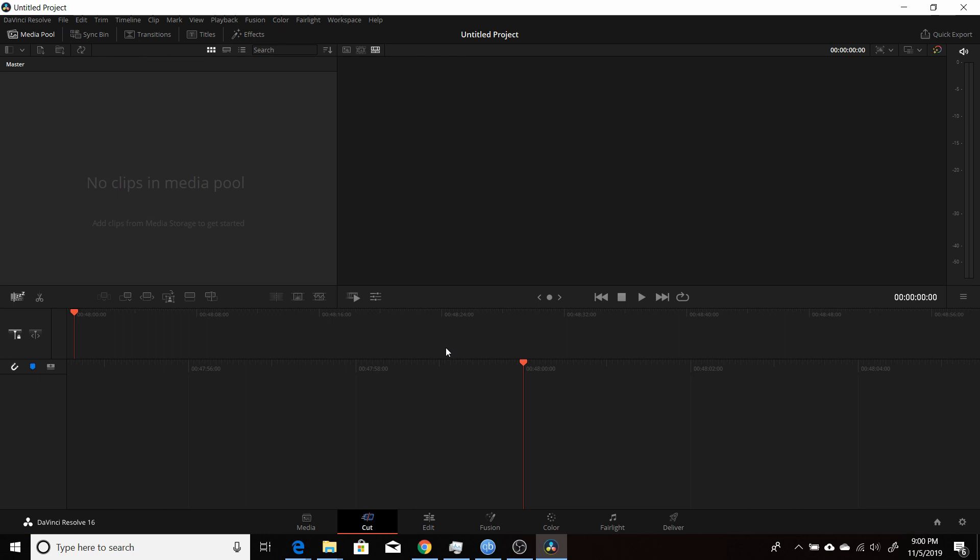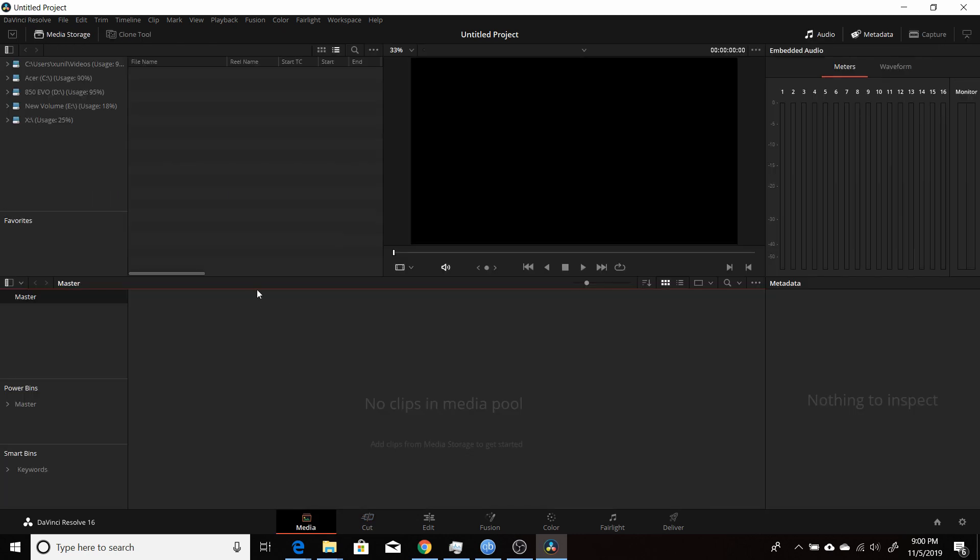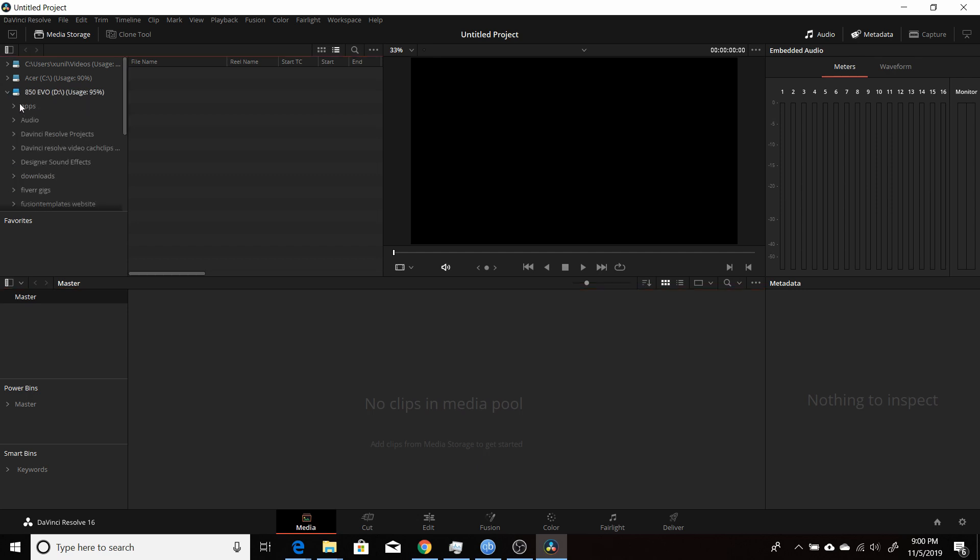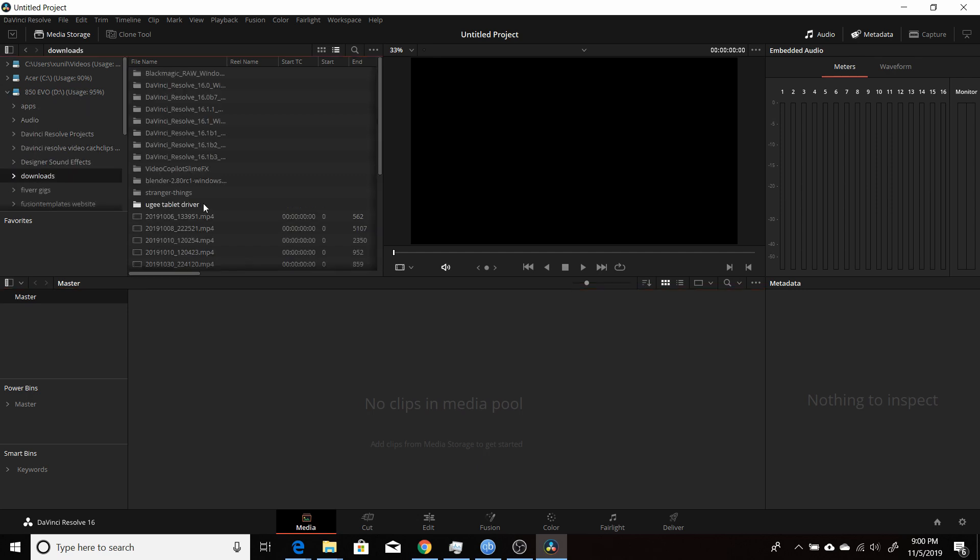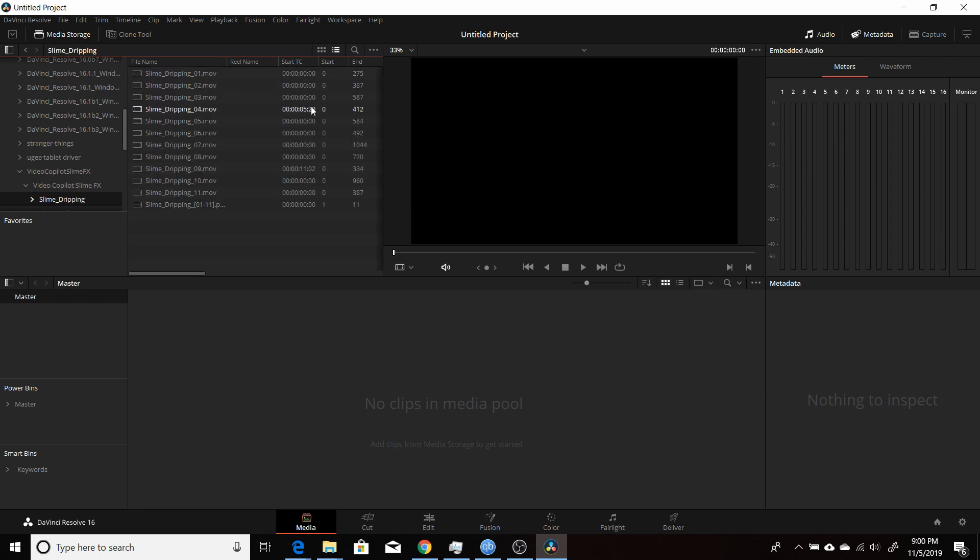Once you're in DaVinci Resolve, open up and start a new project. And you come into the Media tab here. Navigate to the drive where you've unzipped the folders for the assets. Find that folder, and you'll see the four different subfolders. So I'll show you each of these. So I'm going to start off with slime dripping. So I double-click on that.